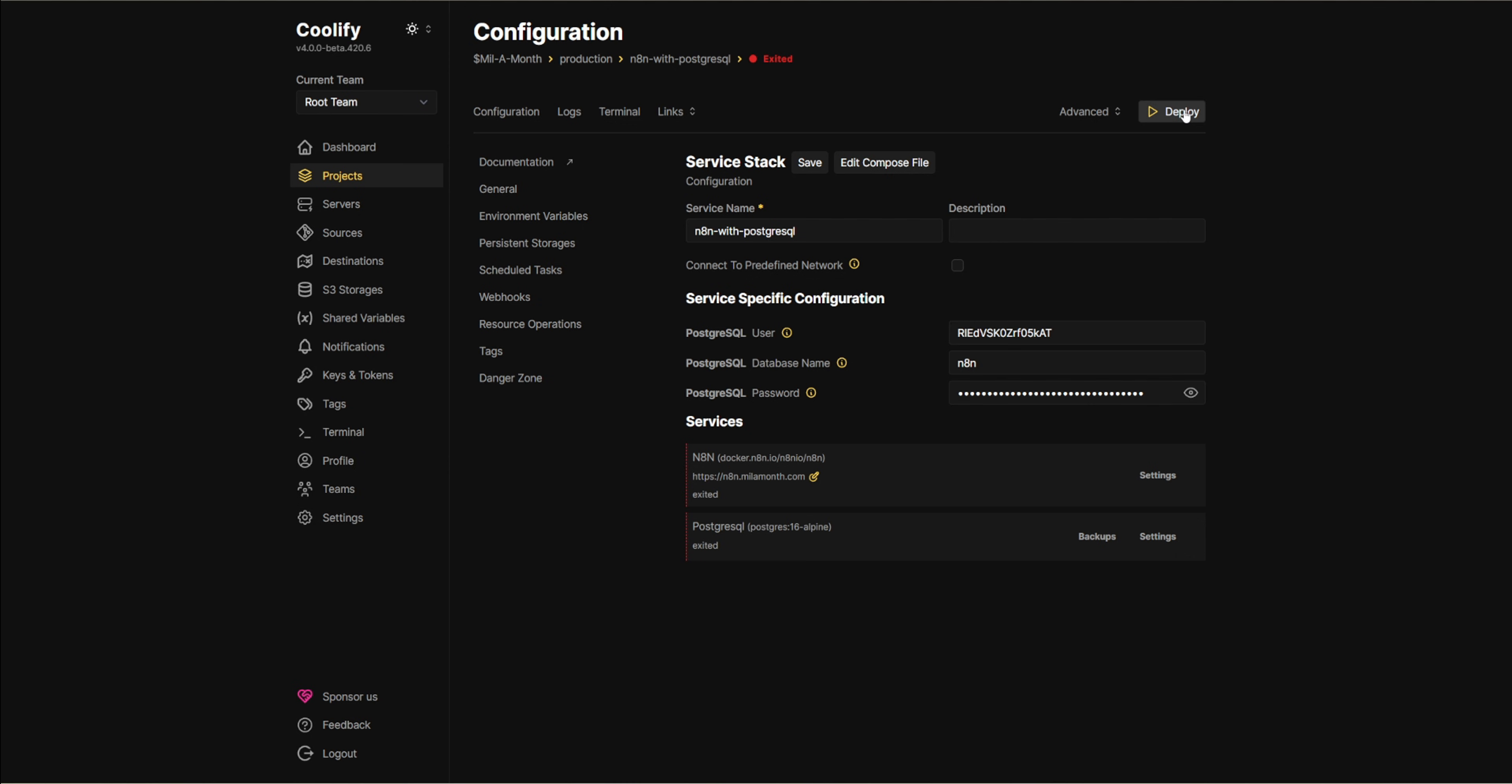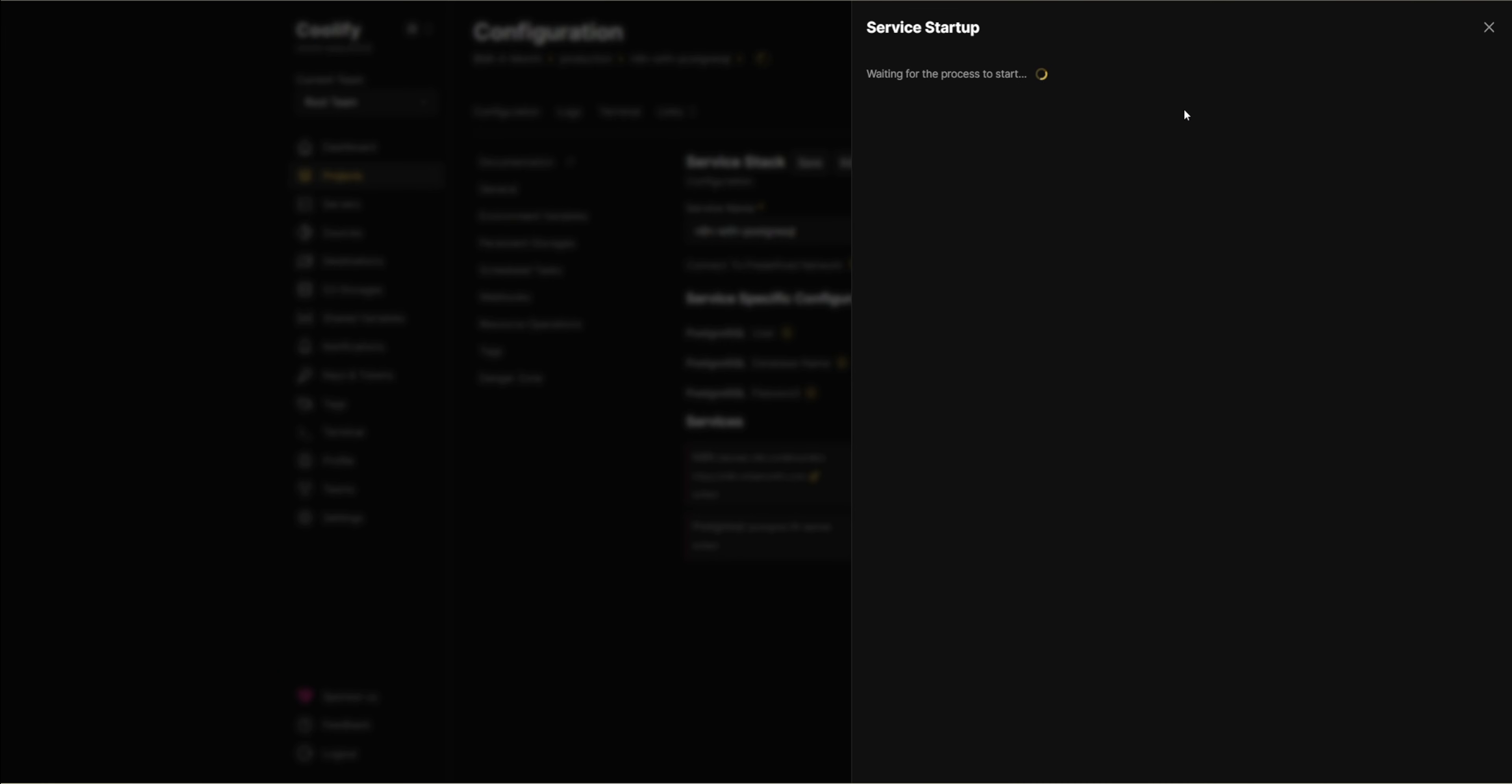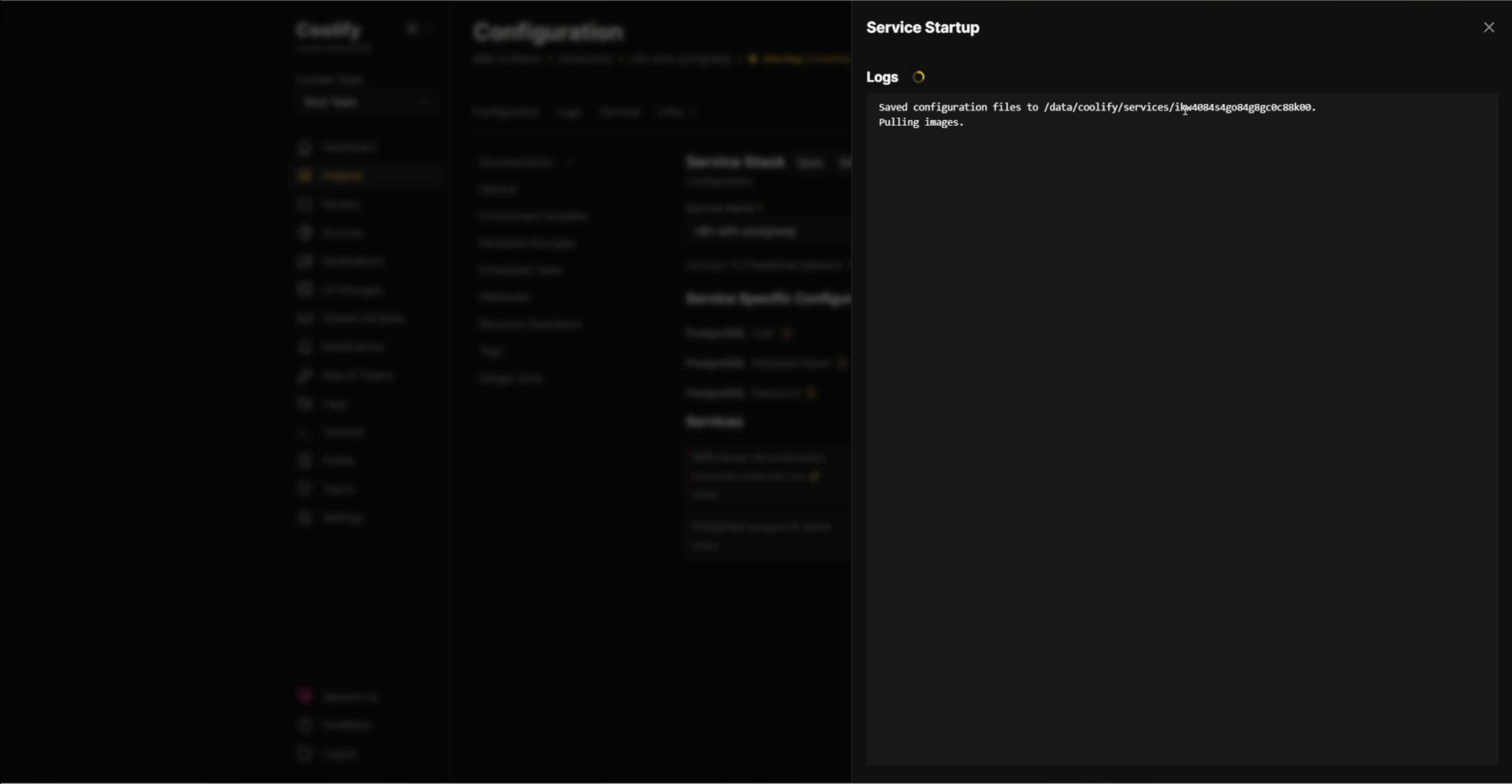Now, simply click on the deploy button. Coolify will automatically start pulling the latest N8N image and begin the update process.